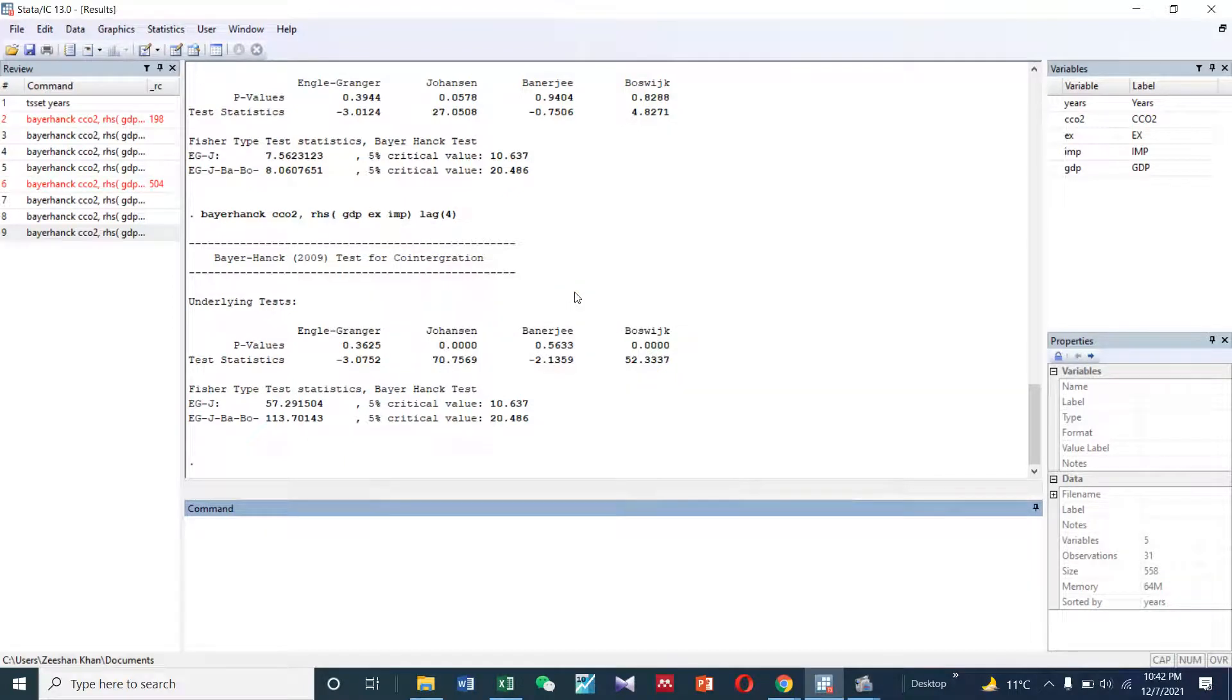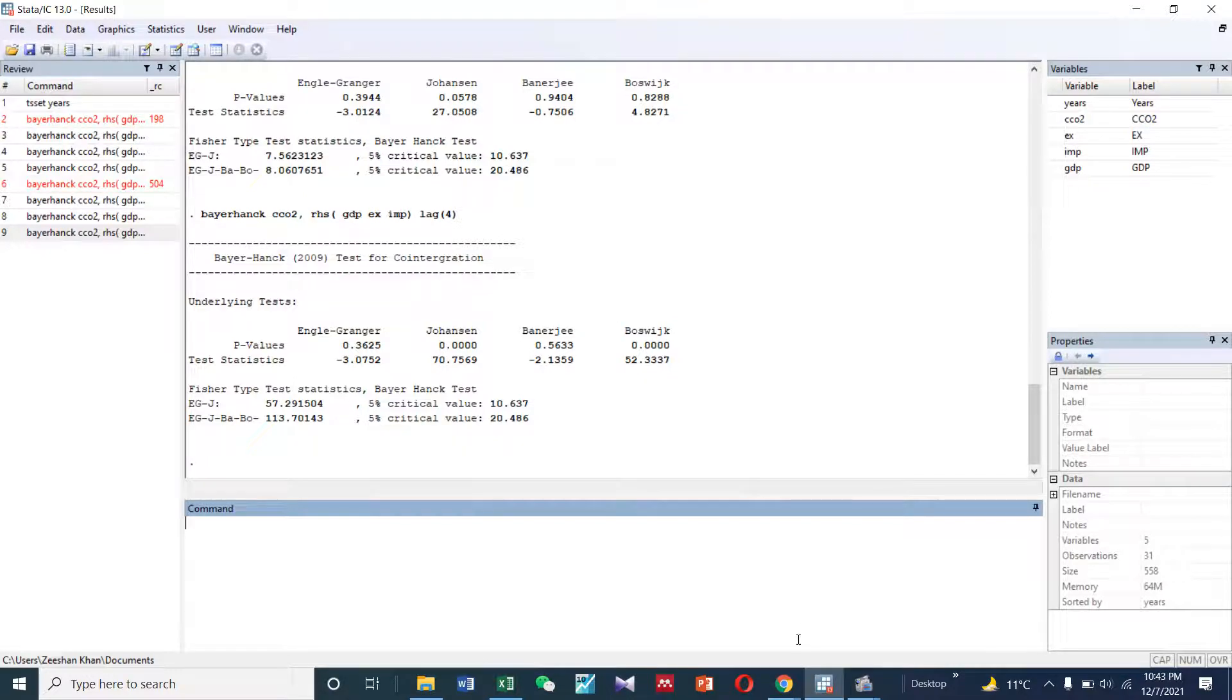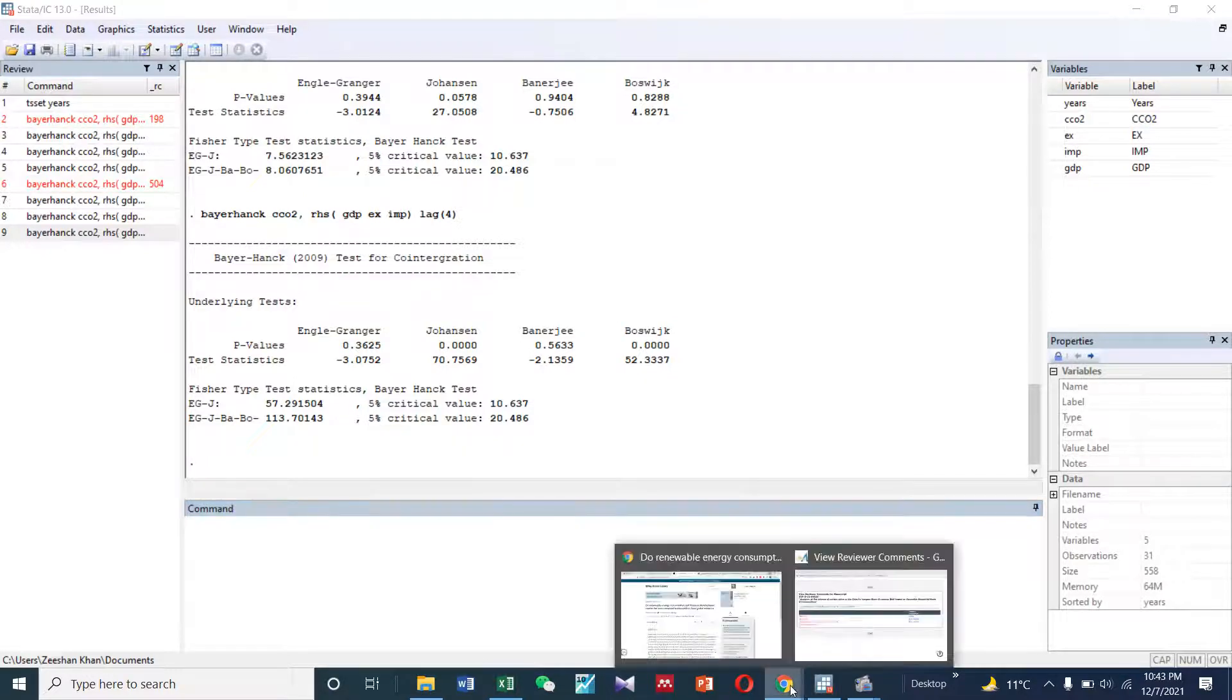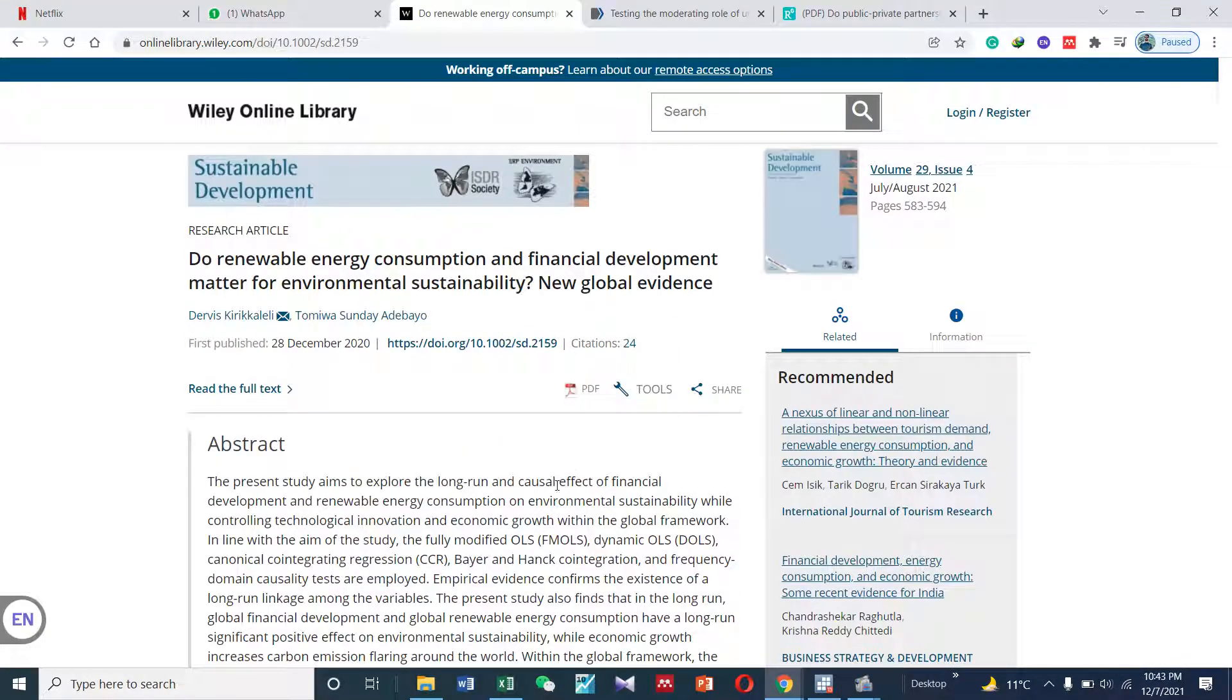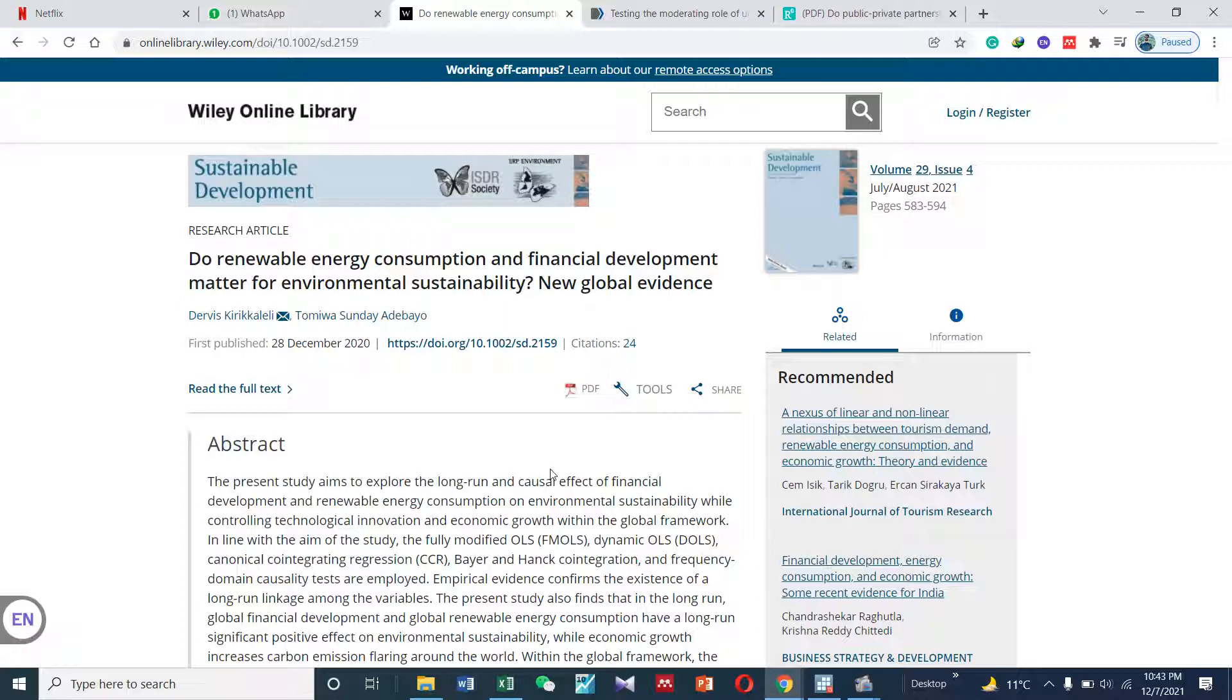Assalamu alaikum, hello everyone. Today we are going to talk about another time series method known as Baer-Hang co-integration approach. This approach is normally used for time series data, and you can find relevant papers to learn more.